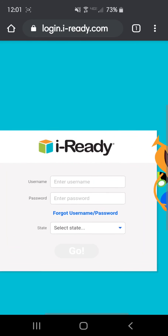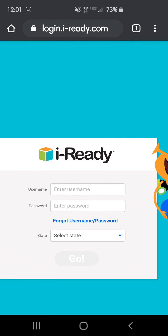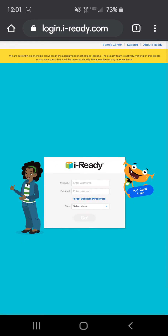From there, students can zoom in, enter their username and password, click their state, and they should be able to log in to iReady and do the program that way.